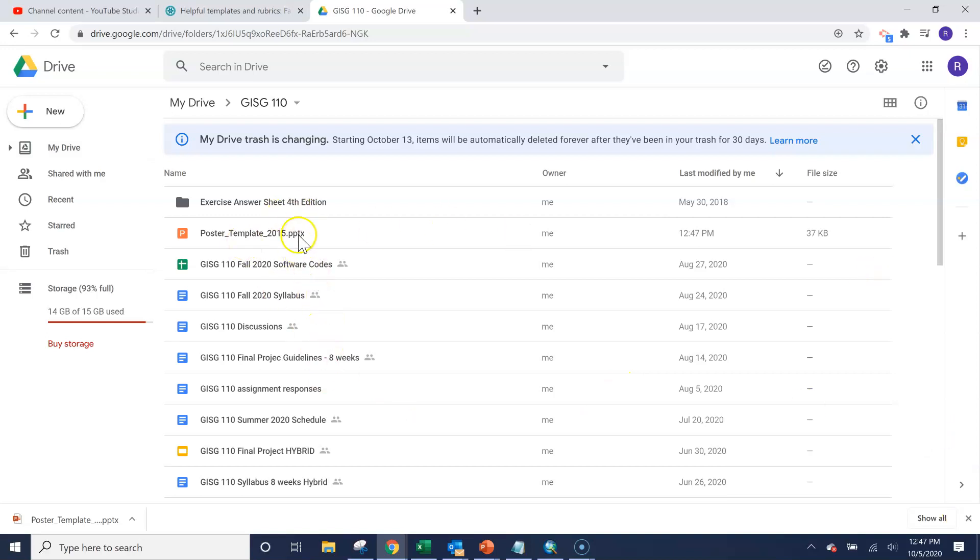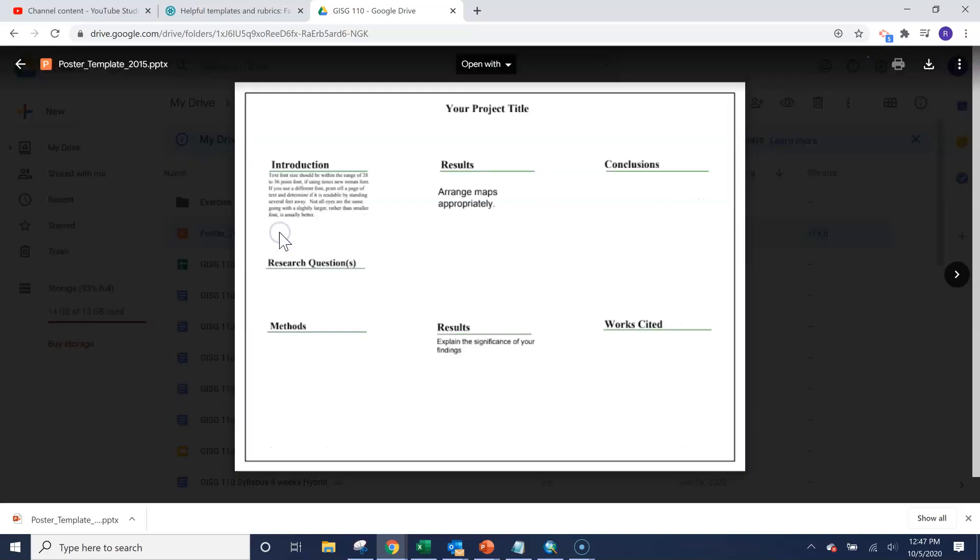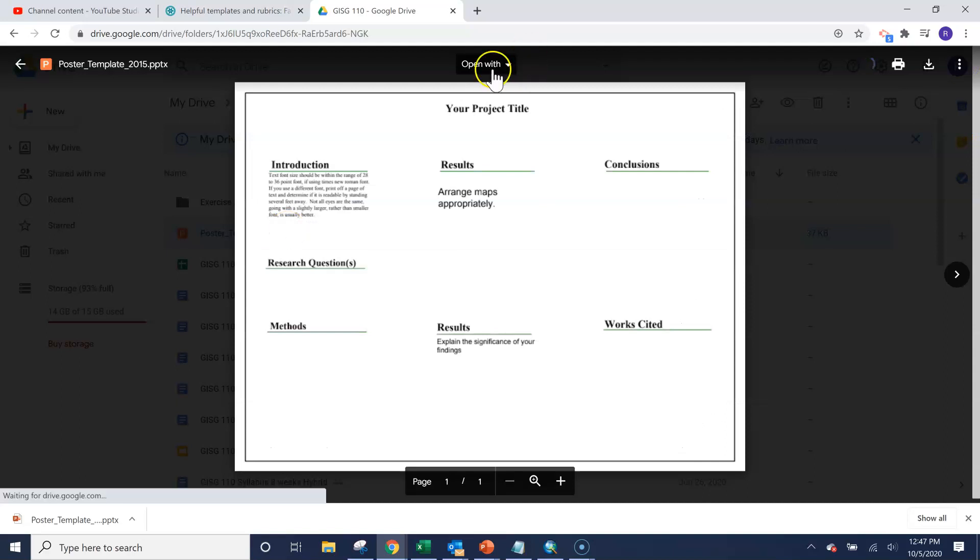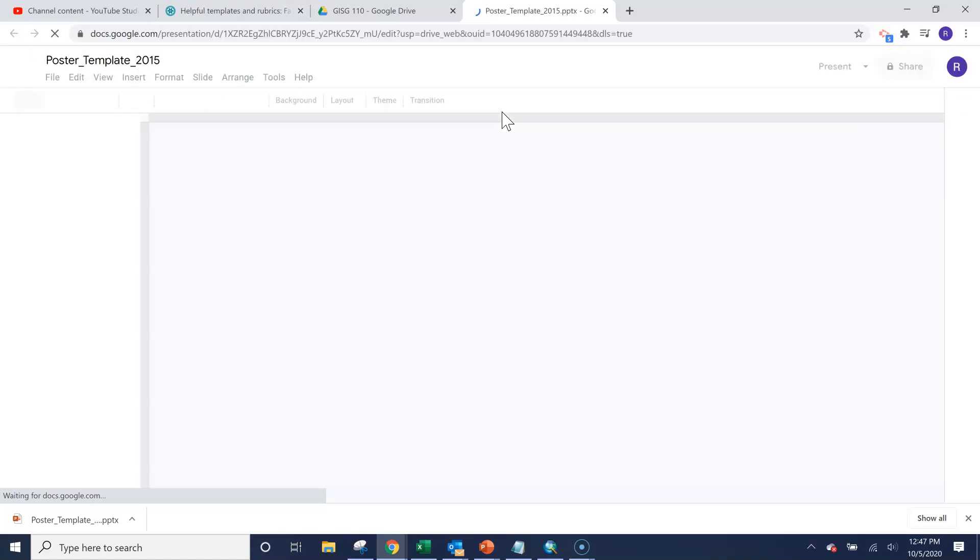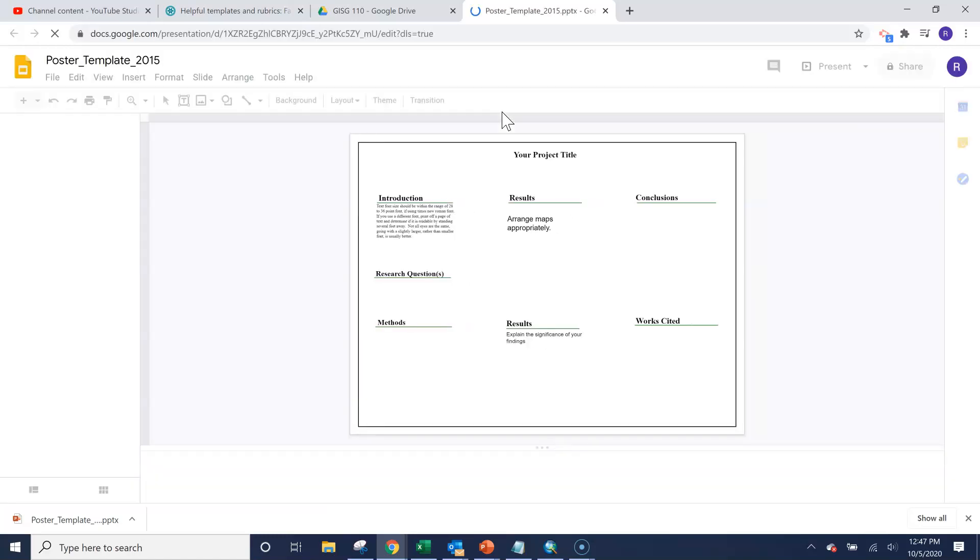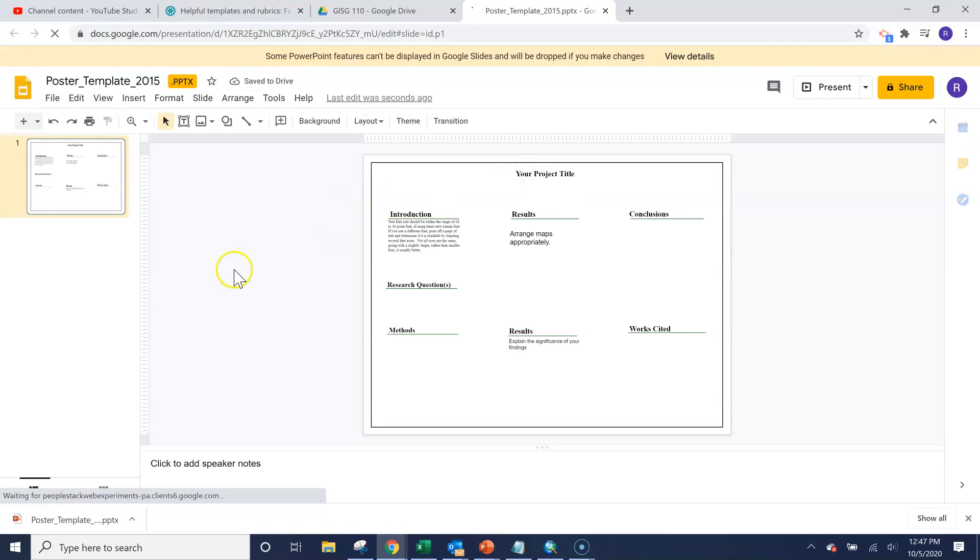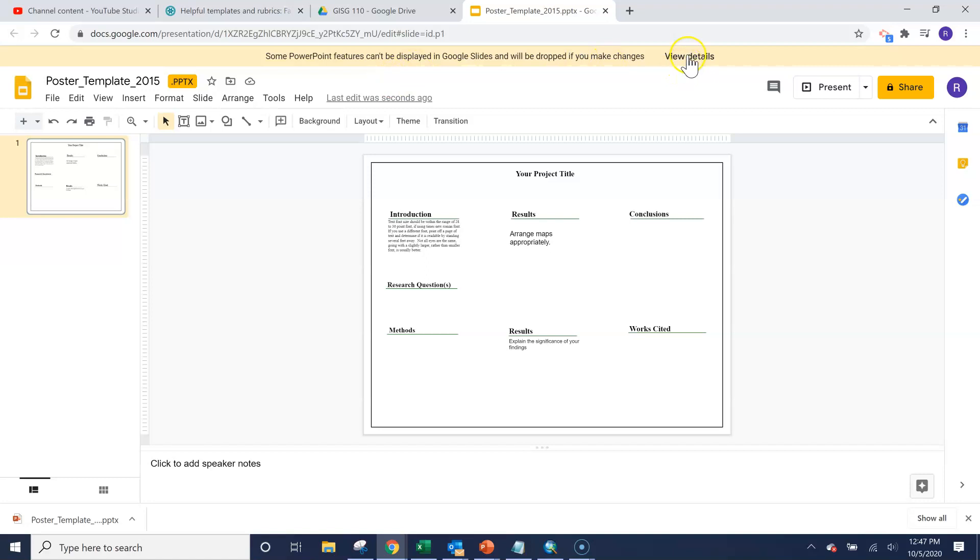Okay, so we click on it once or twice, sorry, double click on it and go to open with Google Slides. And it will convert your PowerPoint to the Google Slides.